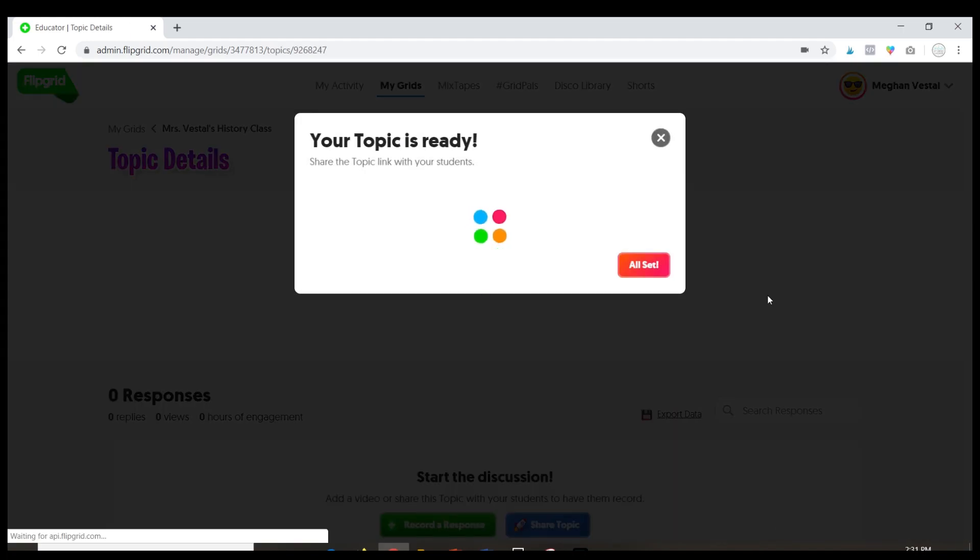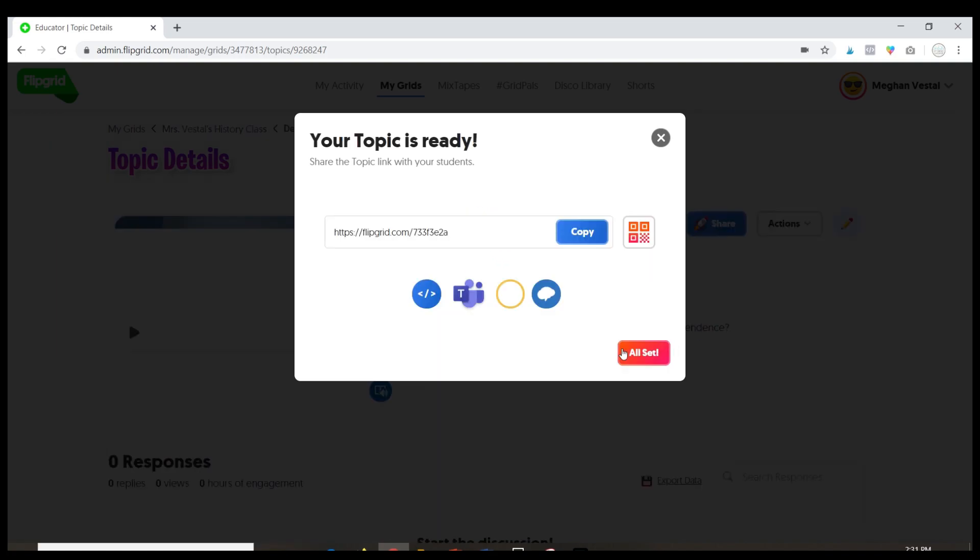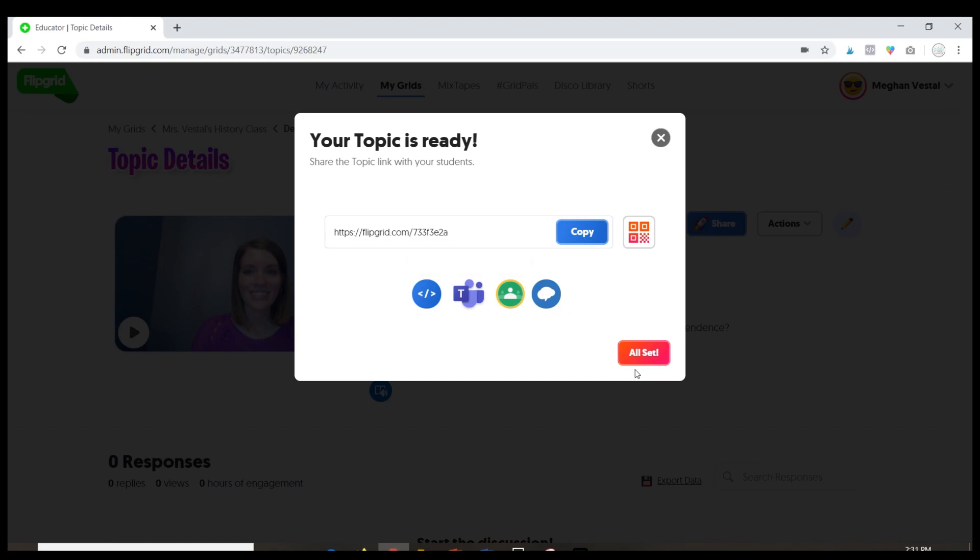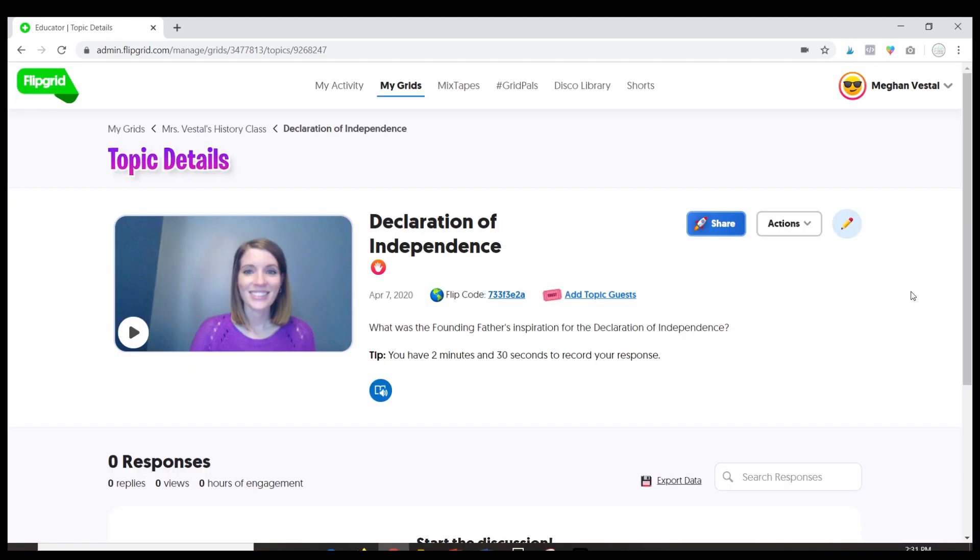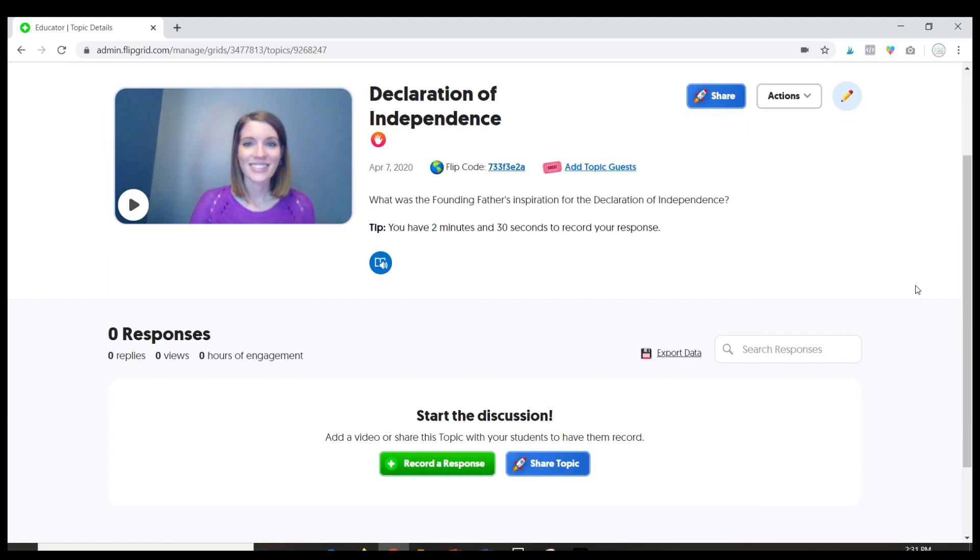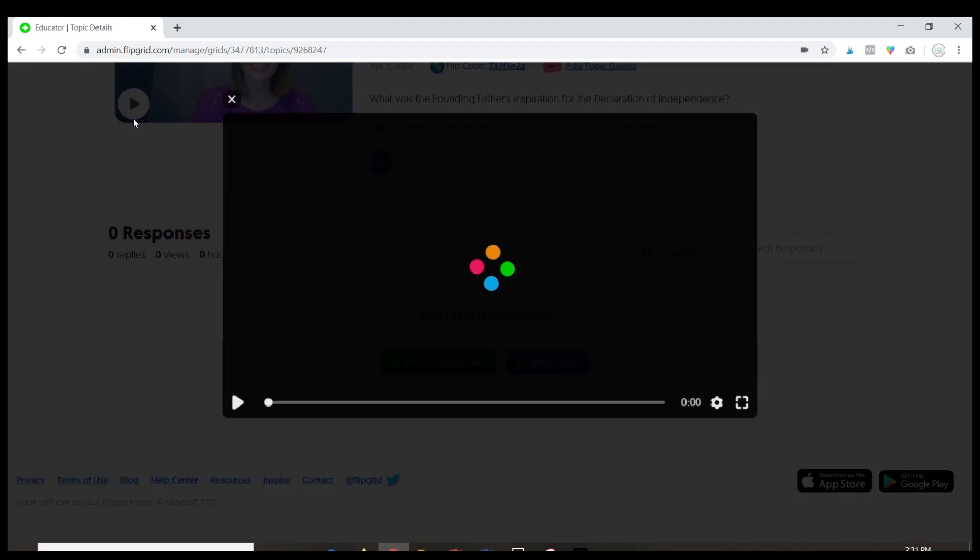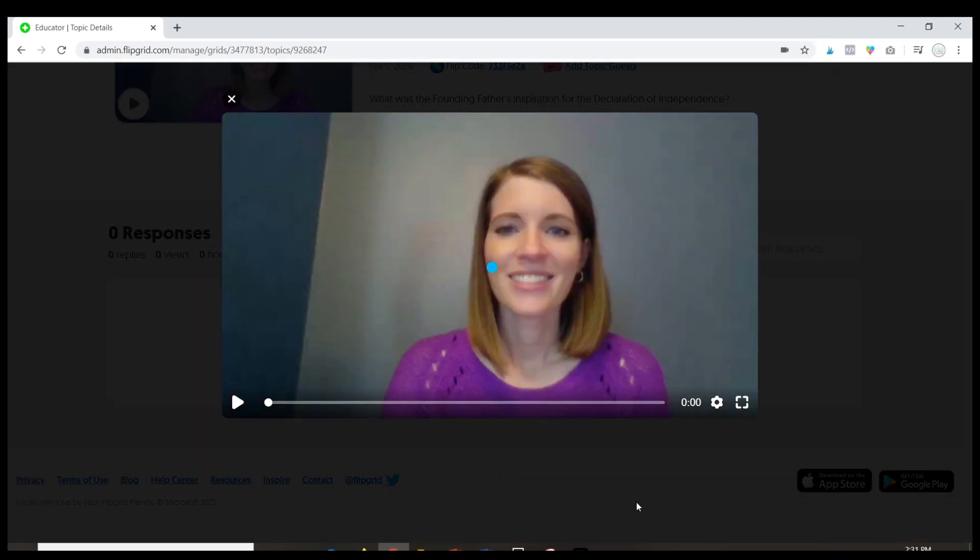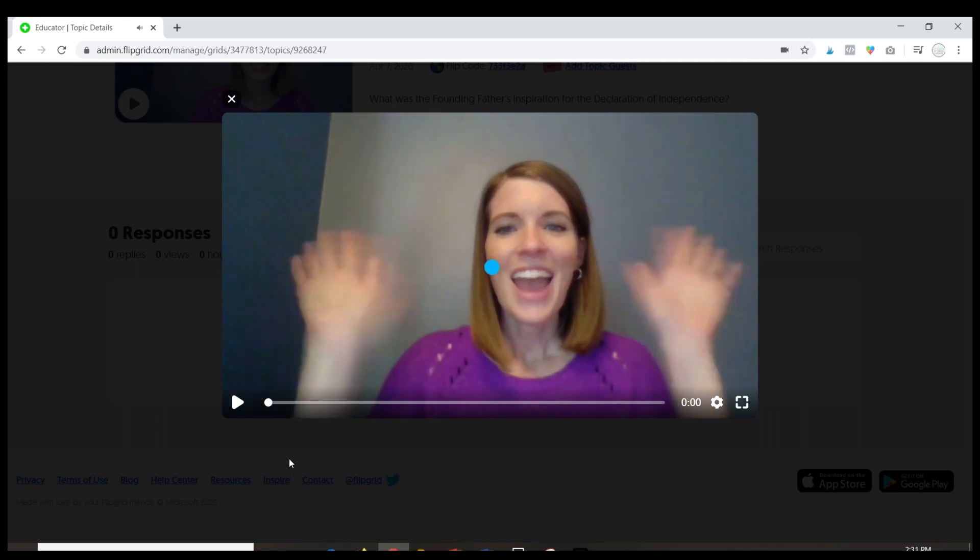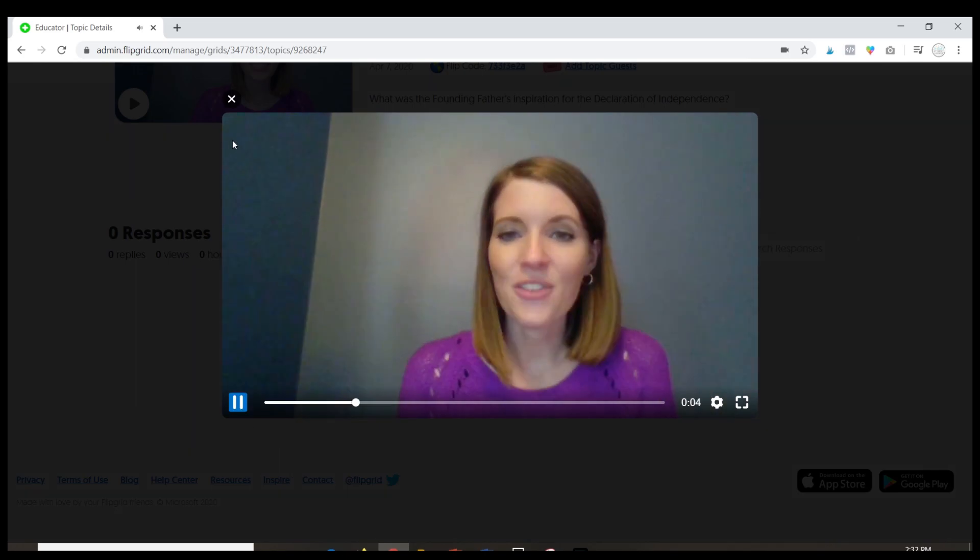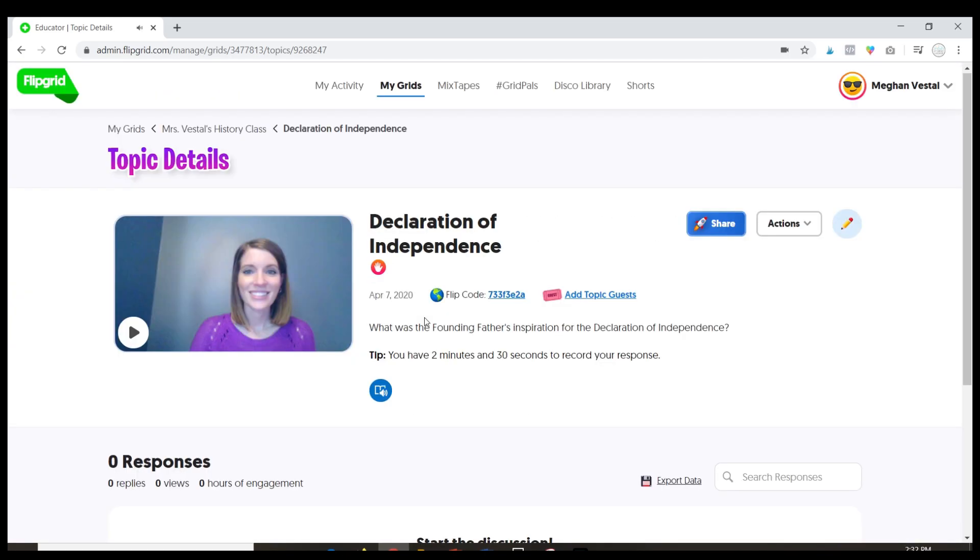And you will see that my topic is ready. And here is a link if I want to share this with the students they can then go directly to the topic or they can always go to the grid and find the newest topic. But here you can see that everything is set up. When they click play the video that I recorded will appear for them. But now I have my first topic ready and students can begin responding.